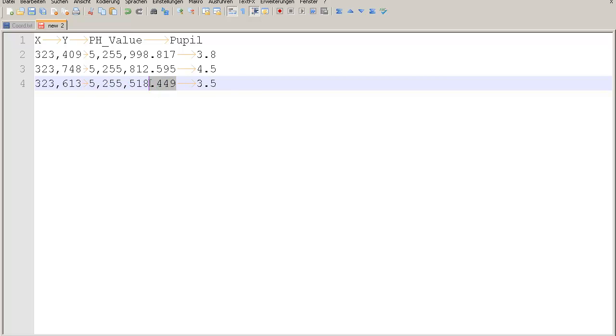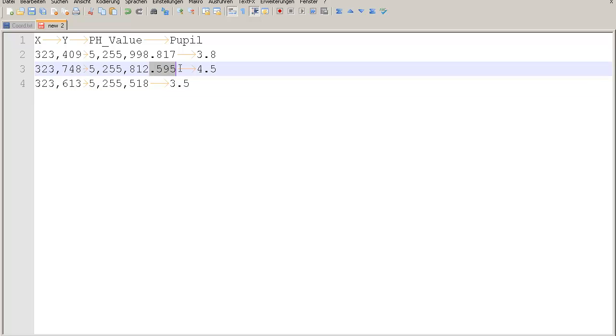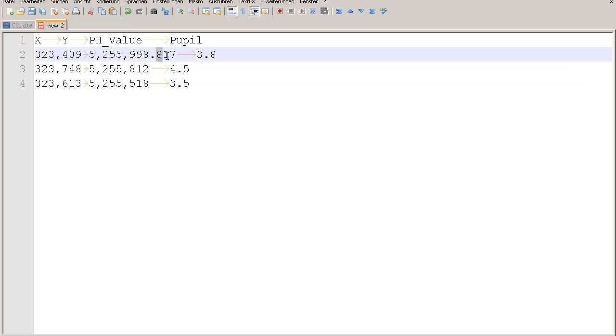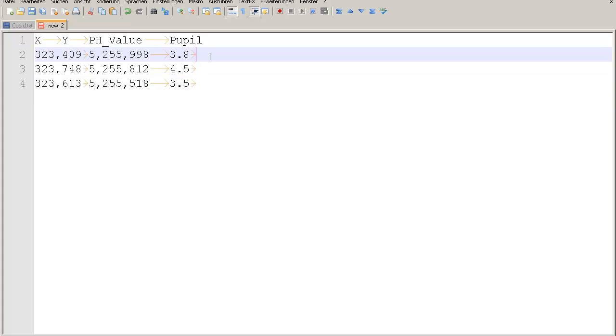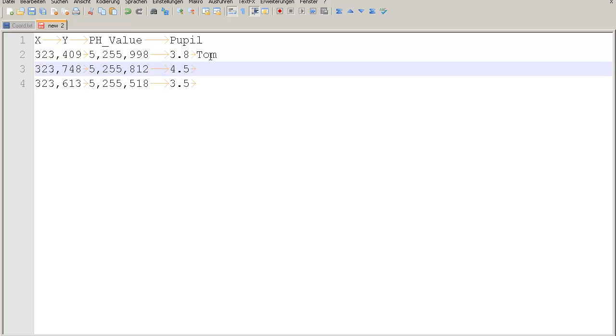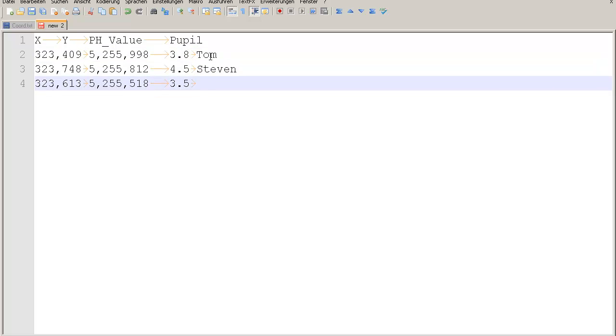Or by making some measurements with your, of course, it must be a very detailed map. But you can do that. And afterwards, you will come up with some kind of x and y values like this. You have a measured pH value. And in the next column, we will create some kind of pupils like Tom, Stephen, and Janet.